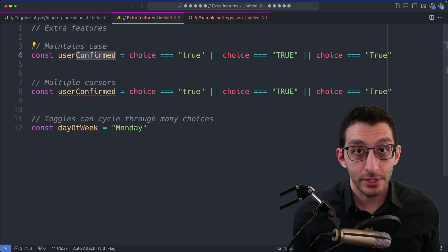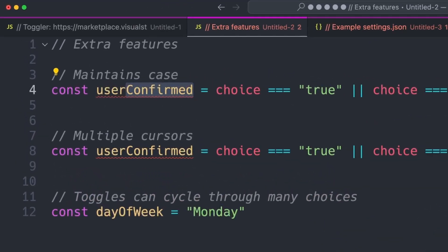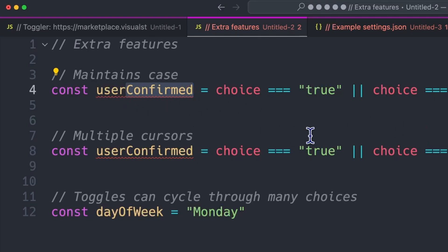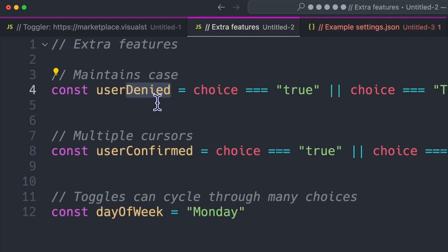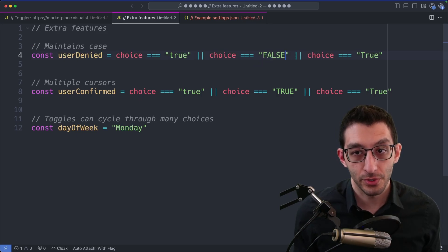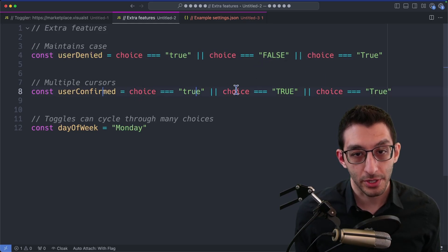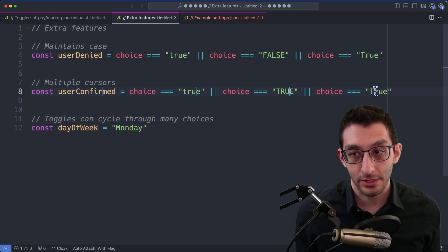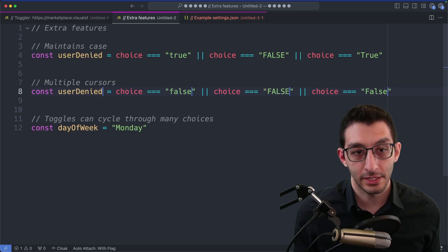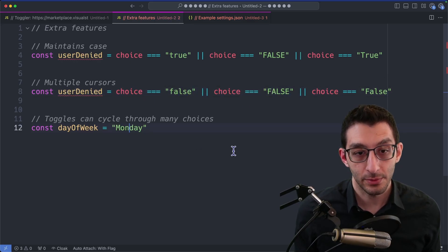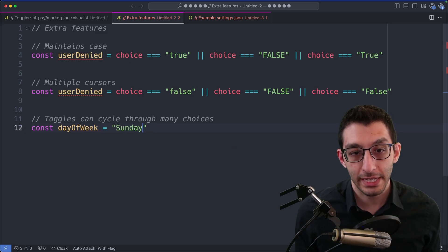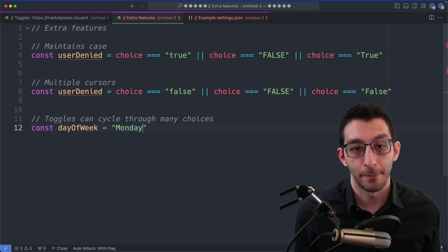There's some nice features about this. You can see here I have the word confirmed selected, and there's a capital C. So when I run Toggler, it will turn it into a capital D on denied. Same thing over here with the word true, I change it to capitalized false. It works with multiple cursors, so I can select all of these things and toggle them all at once. And it doesn't have to just be two choices when you toggle. You can toggle through all the weekdays here, for example.